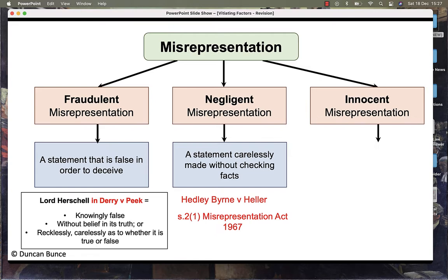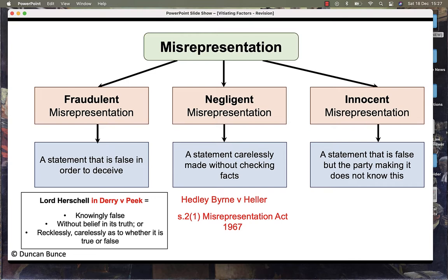Innocent misrepresentation is a statement that is false, but the party making it does not know this. This can be seen under the Misrepresentation Act of 1967.